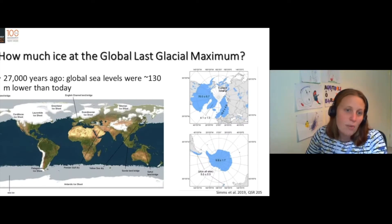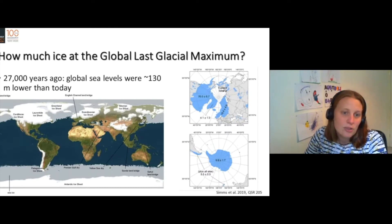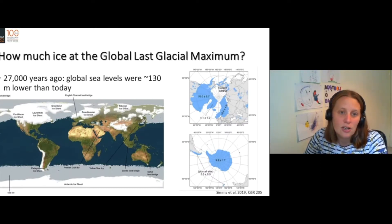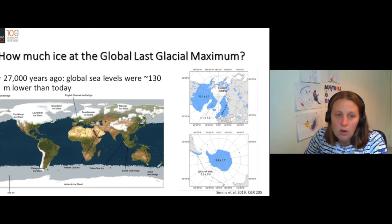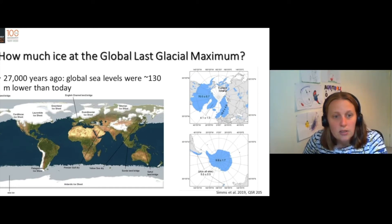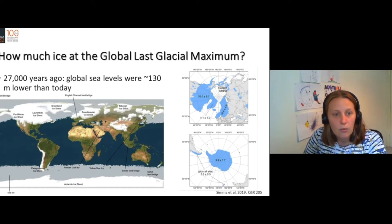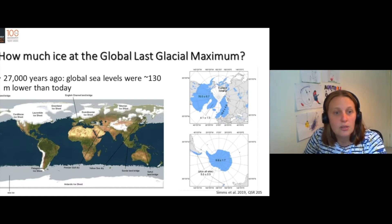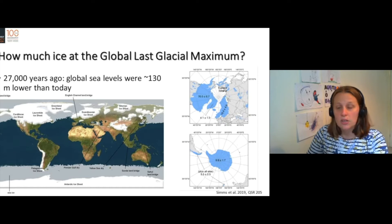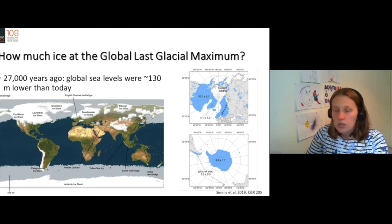If we go back 27,000 years to the global last glacier maximum, there was far more ice in the world. Global sea levels were about 130 metres lower than today. So if you look at this map, you can see that the sea is different and the land is different.